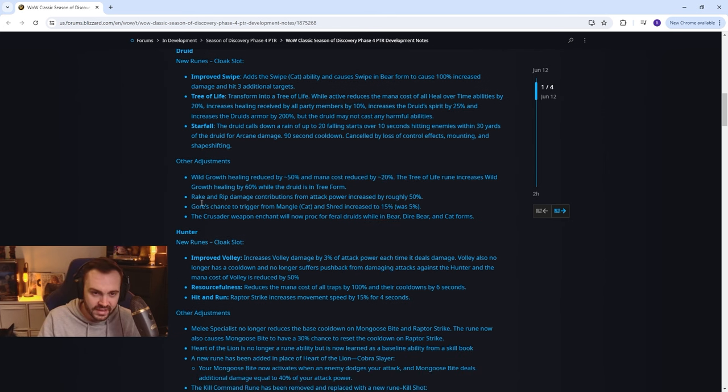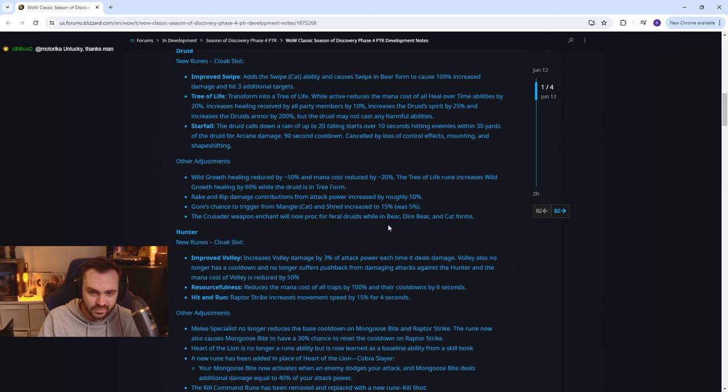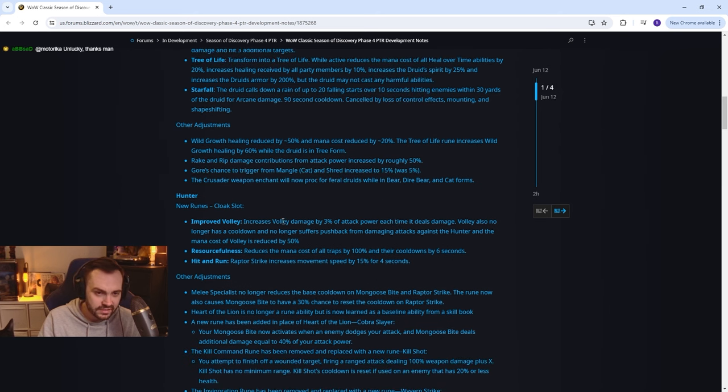Rake and rip damage contributions from attack power increased. Chance to trigger from mangled cat increased. Crusader will proc okay.